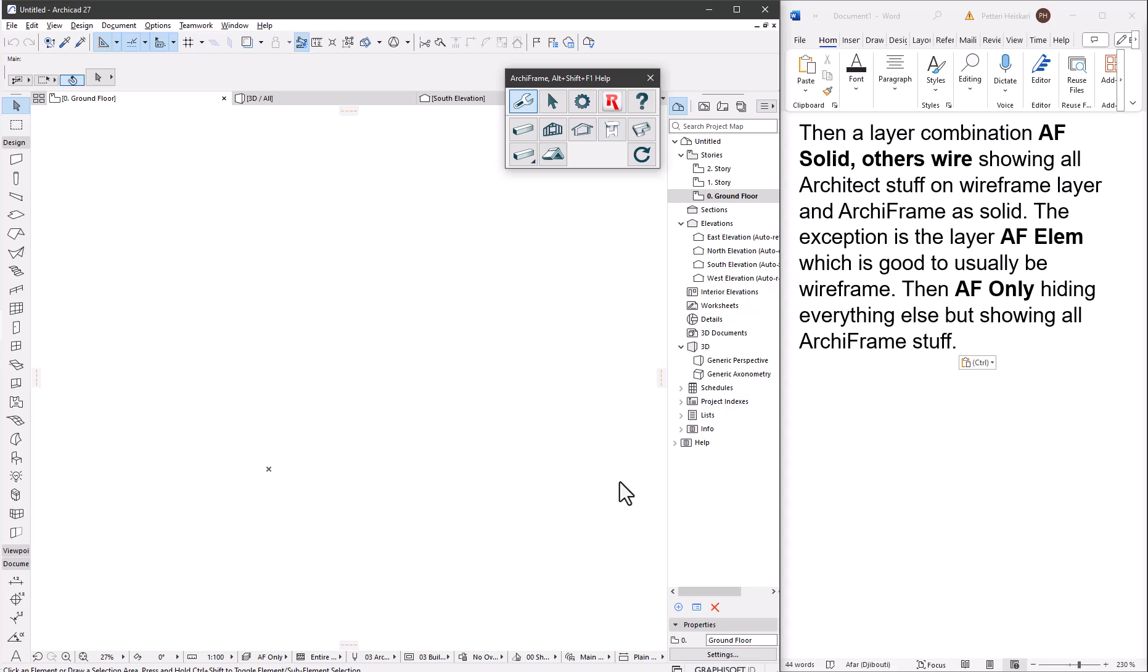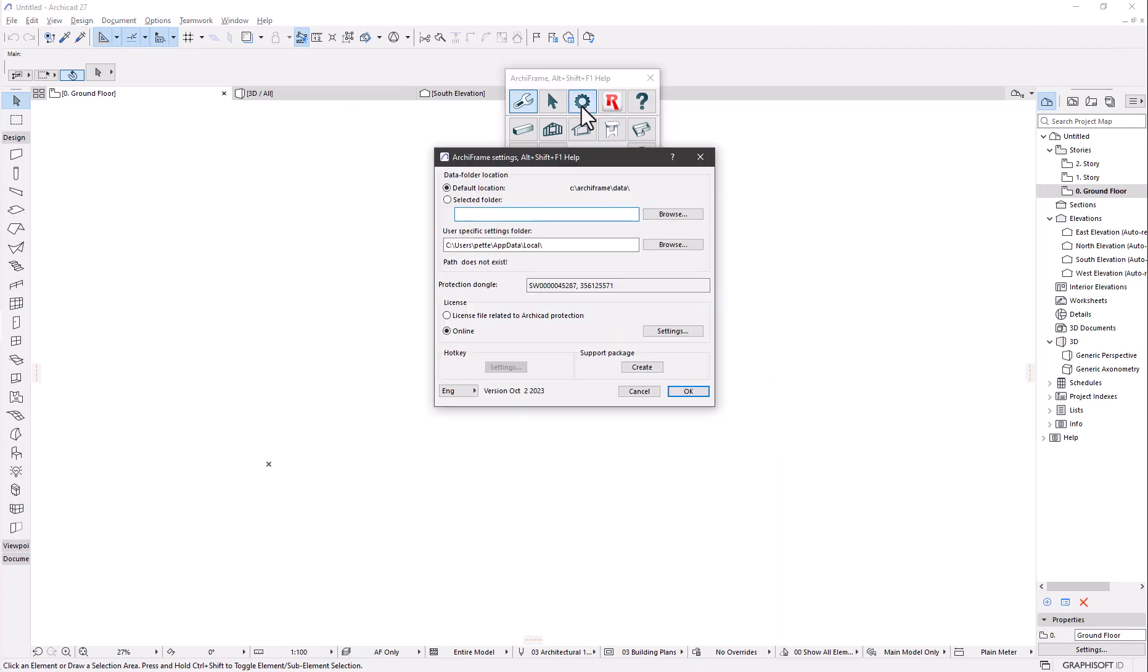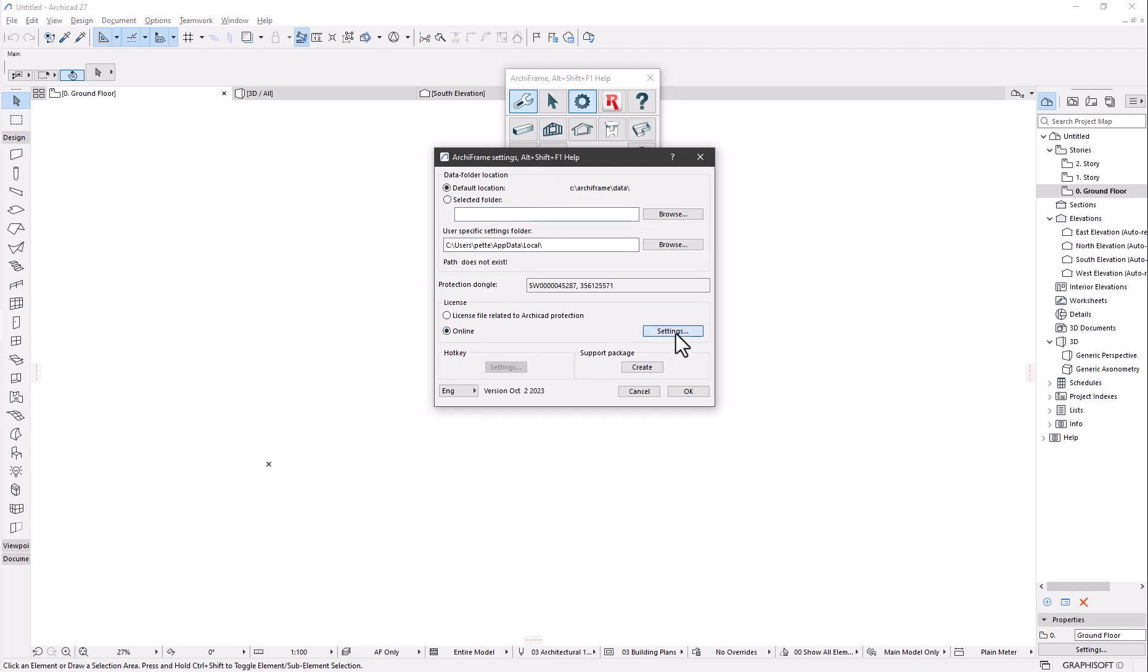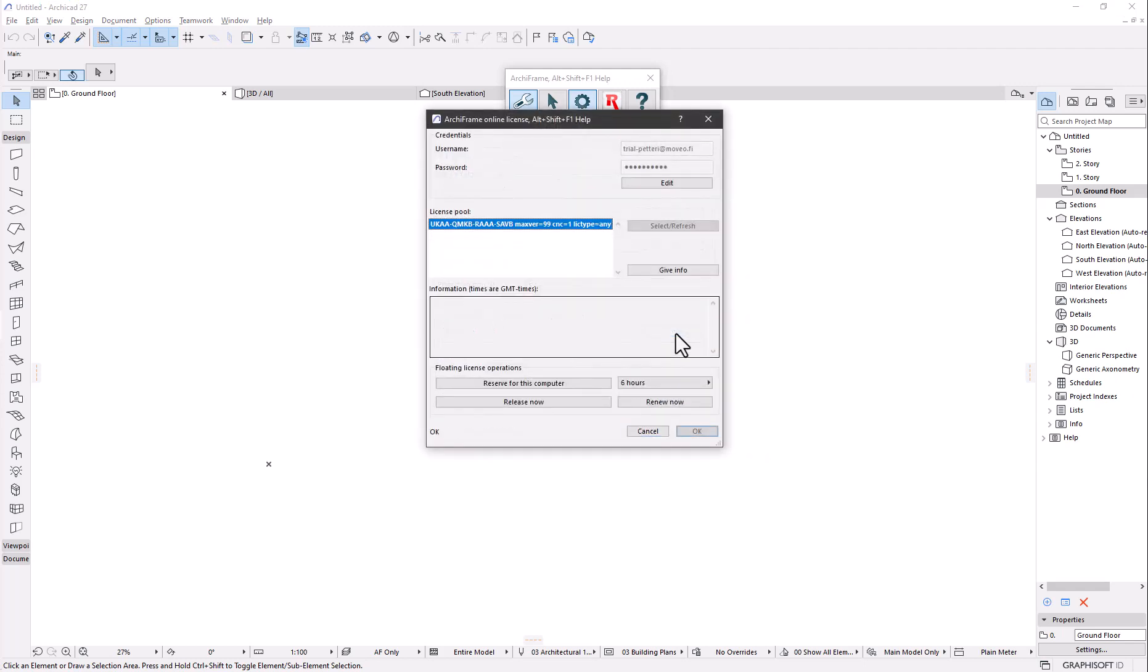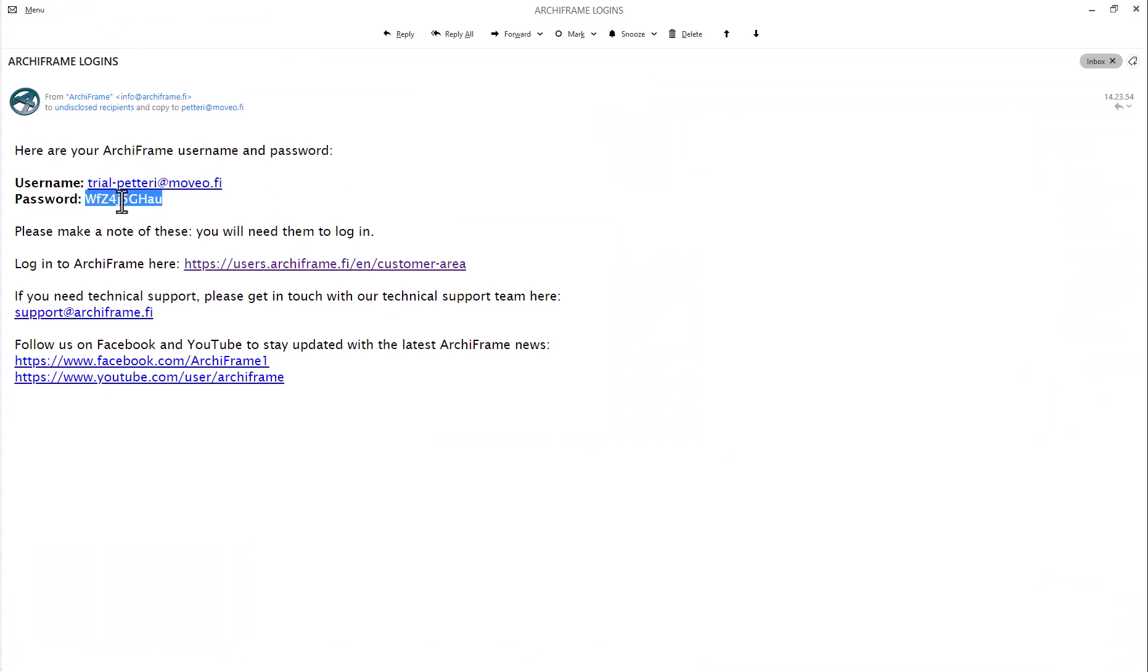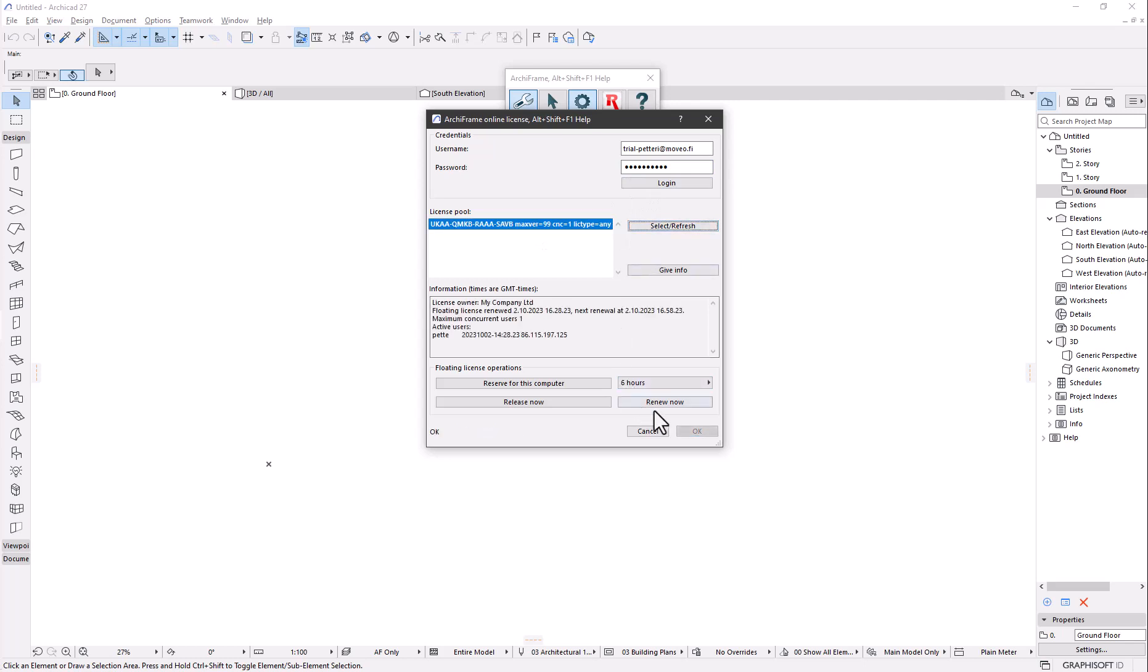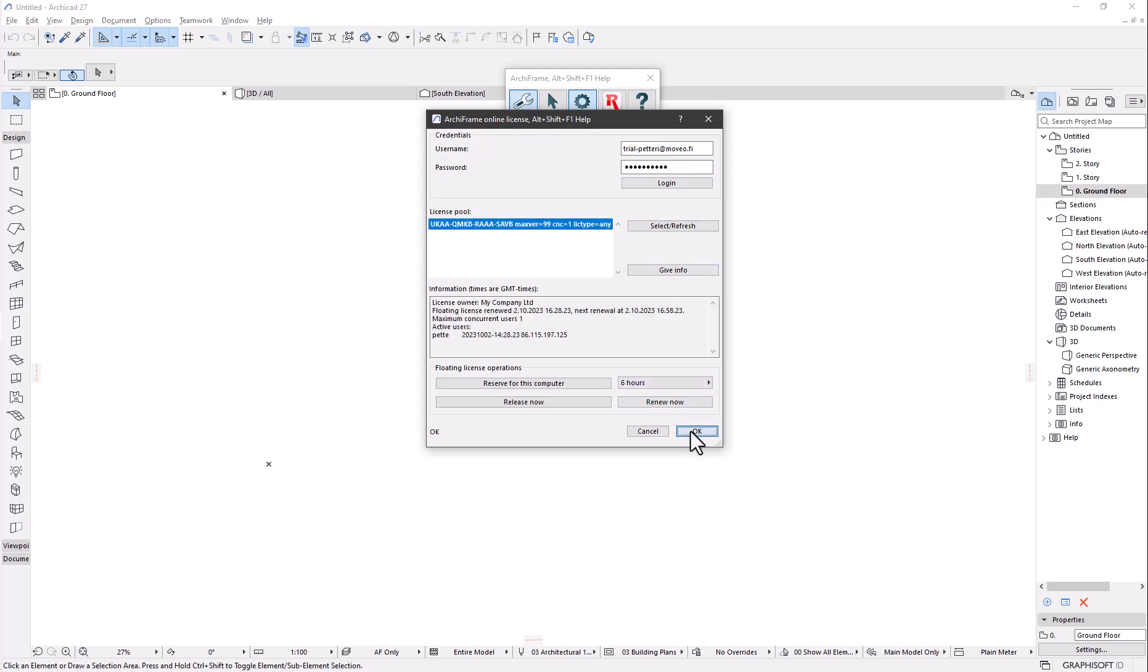Adjusting Archiframe settings. First let's enter the license information that we got by email. To do that I will open settings, select the online license, enter the correct credentials, and click the select refresh button to activate the selected item in the license list.